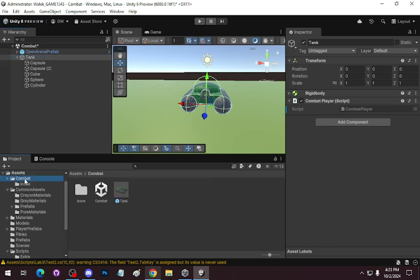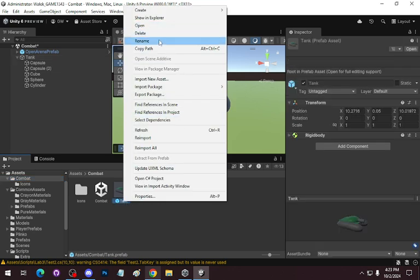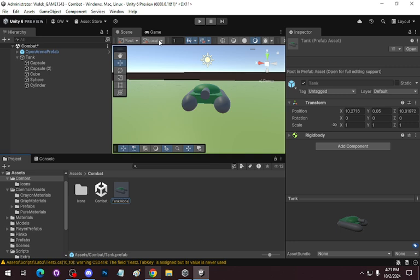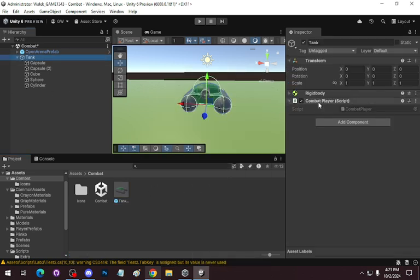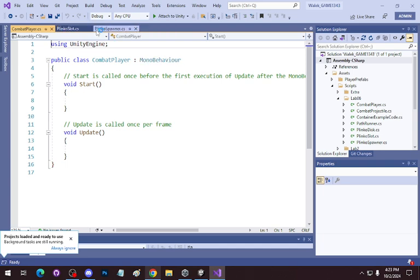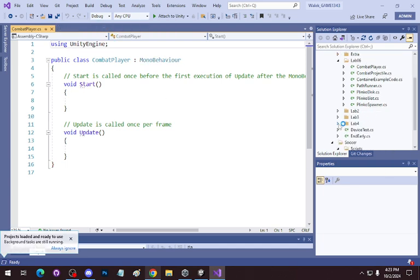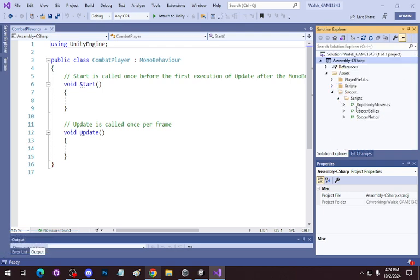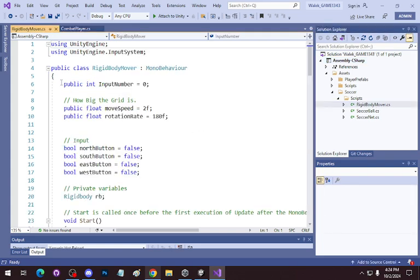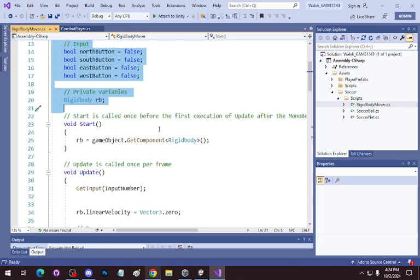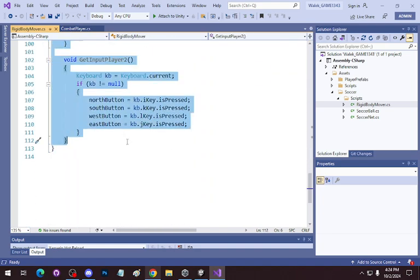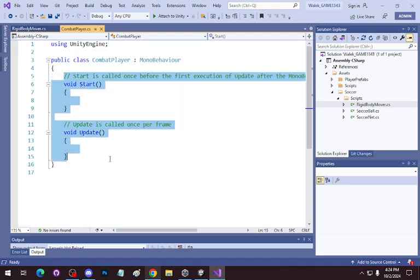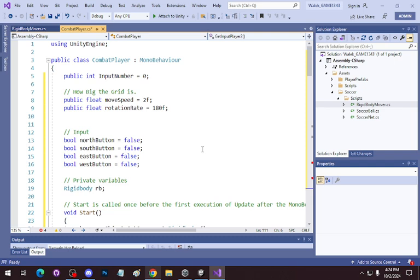Let's go back to just combat for a moment. I'll rename this 'Tank Model' just so we know that's the original prefab. So for the CombatPlayer, we'll edit the script. We don't need any of the Plinko stuff. We do need to go back to the soccer scene — here's the rigid body movement. I'm going to grab all of this and copy it over.